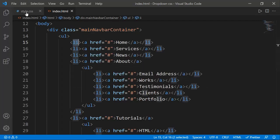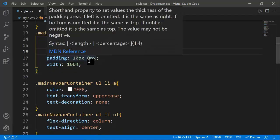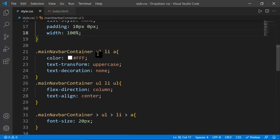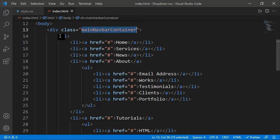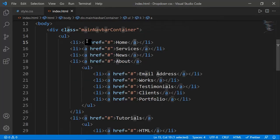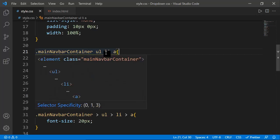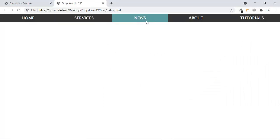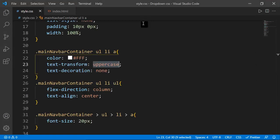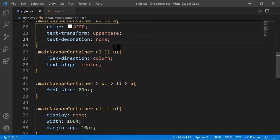We set display flex, list-style none, align-items flex-start. Flex removes the need for floats, which have problems like needing a clear property. Then on main-navbar ul li we set background color, text-align center, list-style none, padding 10px top/bottom and 0 left/right, and width 100%.